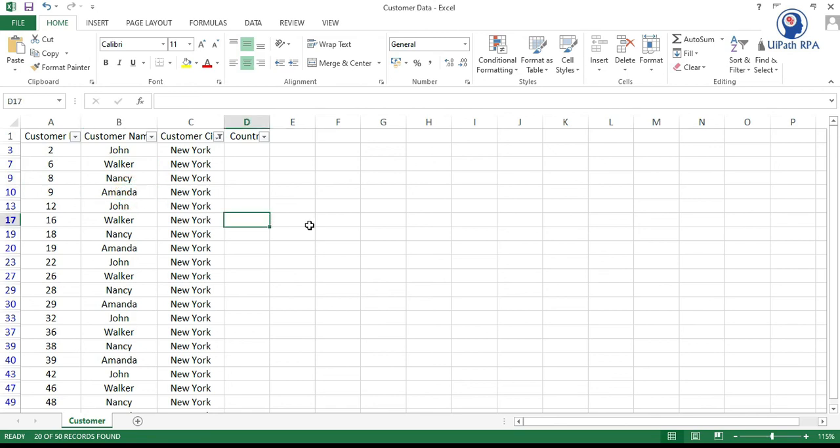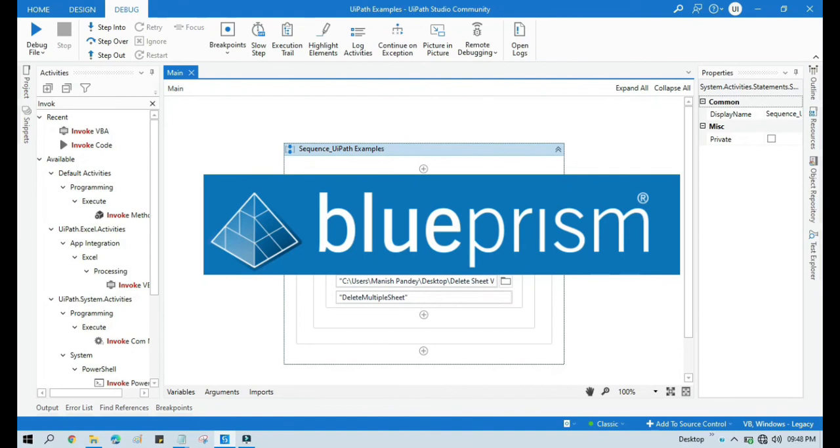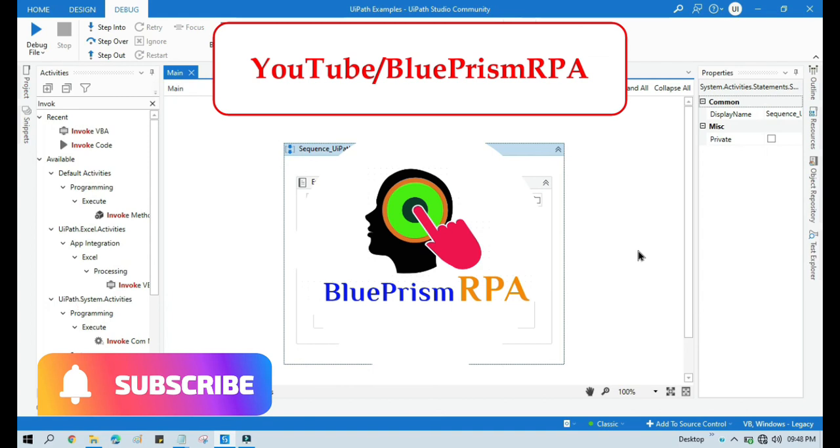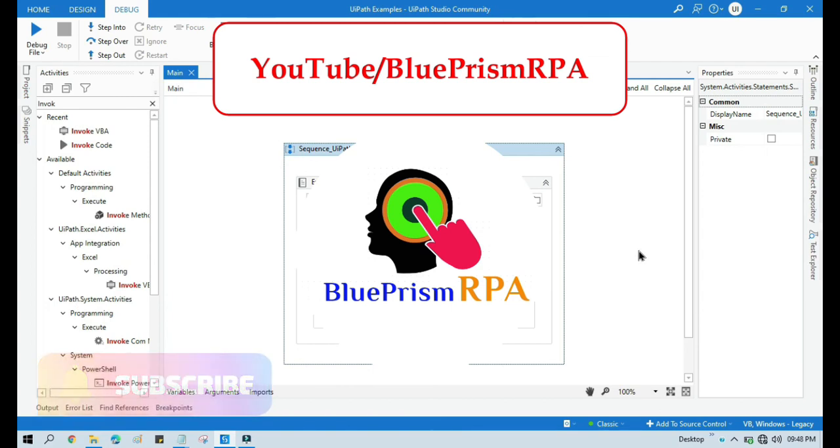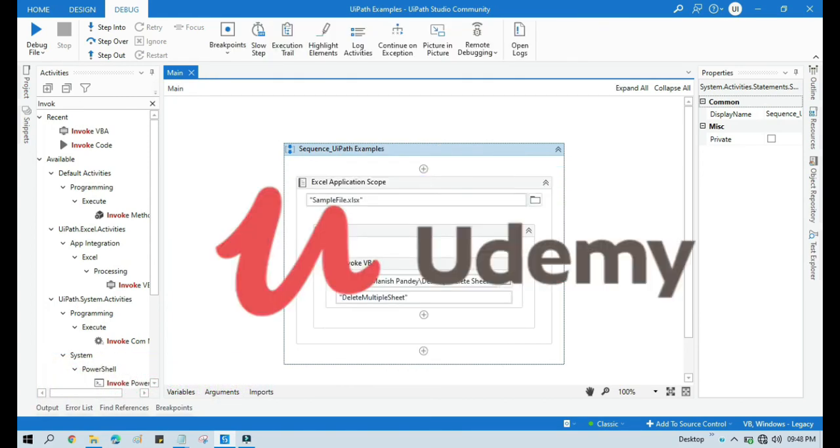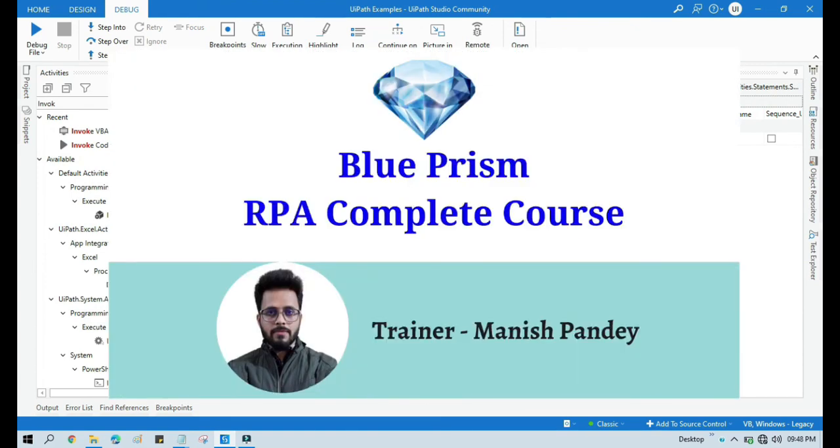By this way you can write select query to excel in UiPath. If you want to learn blue prism please visit my youtube channel youtube.com slash blue prism rpa and also if you want to learn blue prism from udemy and you want to get certificate you can search for my blue prism course there that is blue prism rpa complete course. I will also put the link in my video description. Thank you.